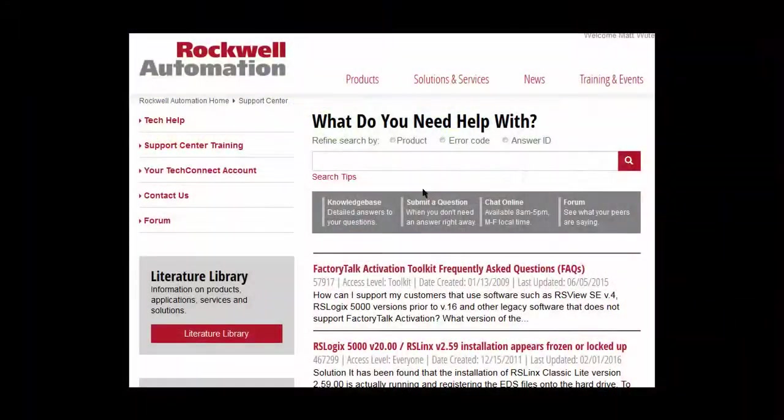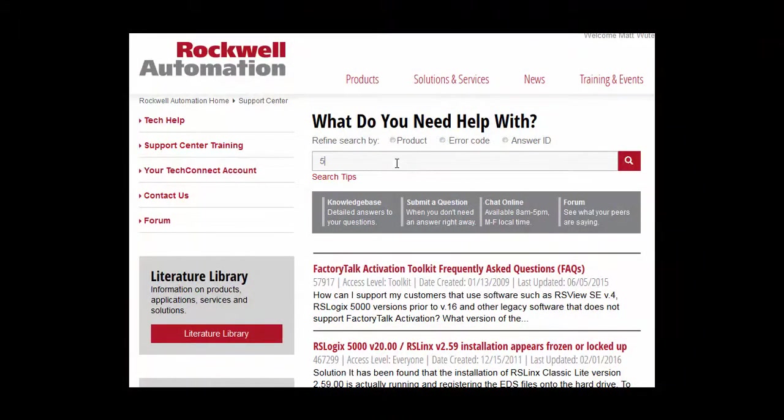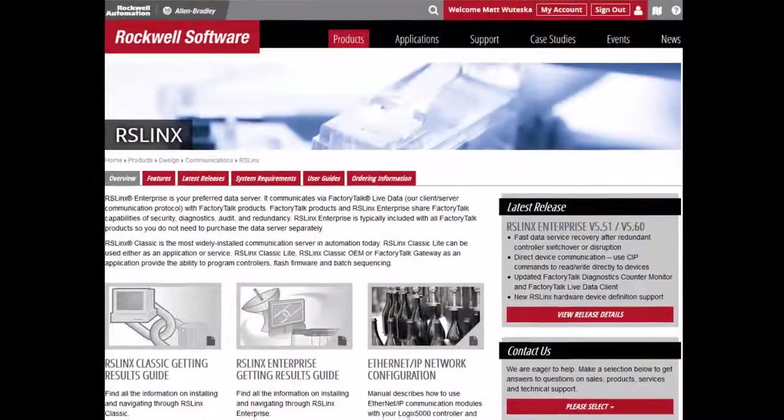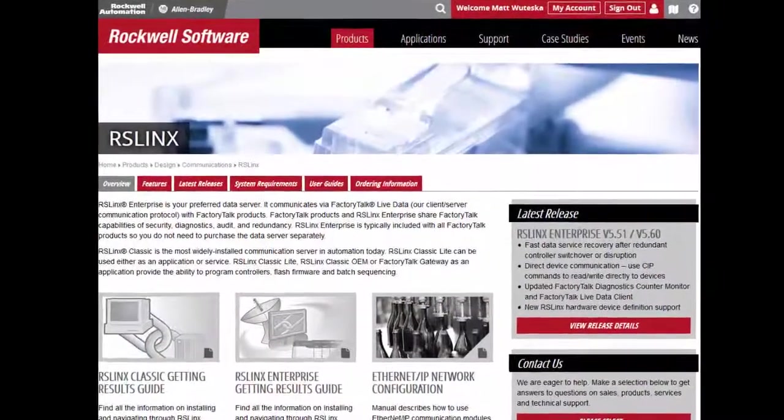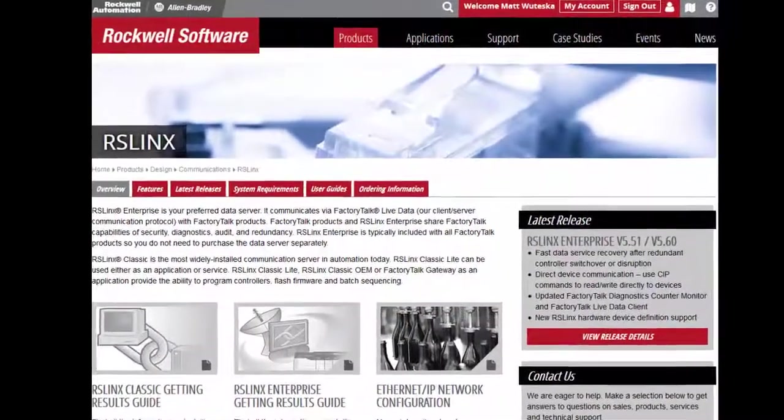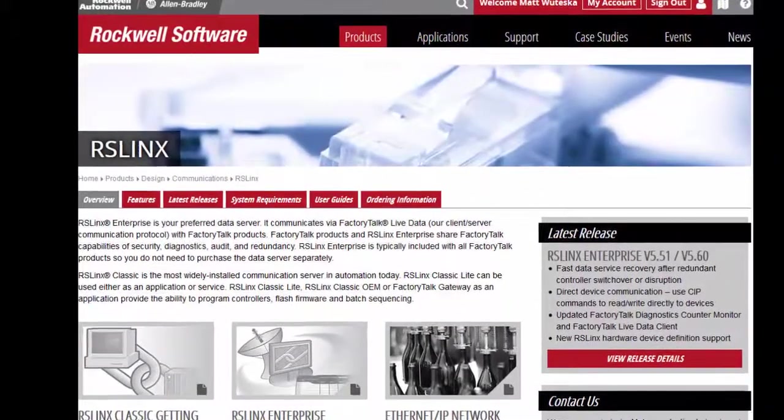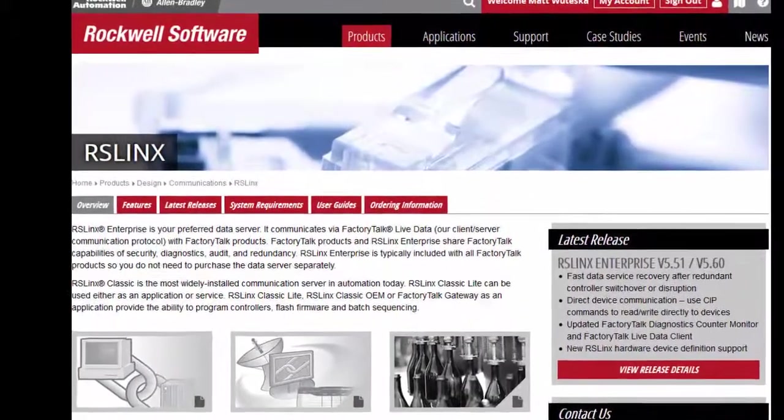Please refer to Tech Note 517716 if more information is needed on setting an IP. RSLynx Classic is a comprehensive factory communication solution, providing Allen-Bradley programmable controller access to a wide variety of Rockwell software and Allen-Bradley applications.